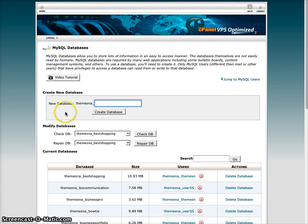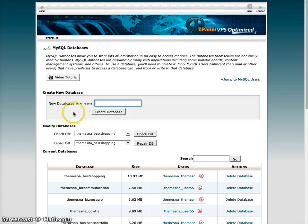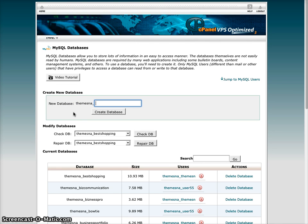On the next page here, where we have other databases listed, I'm going to create a database name for this particular theme that I'm installing. I like to use something that's relevant for the theme or the website that I'm setting up.